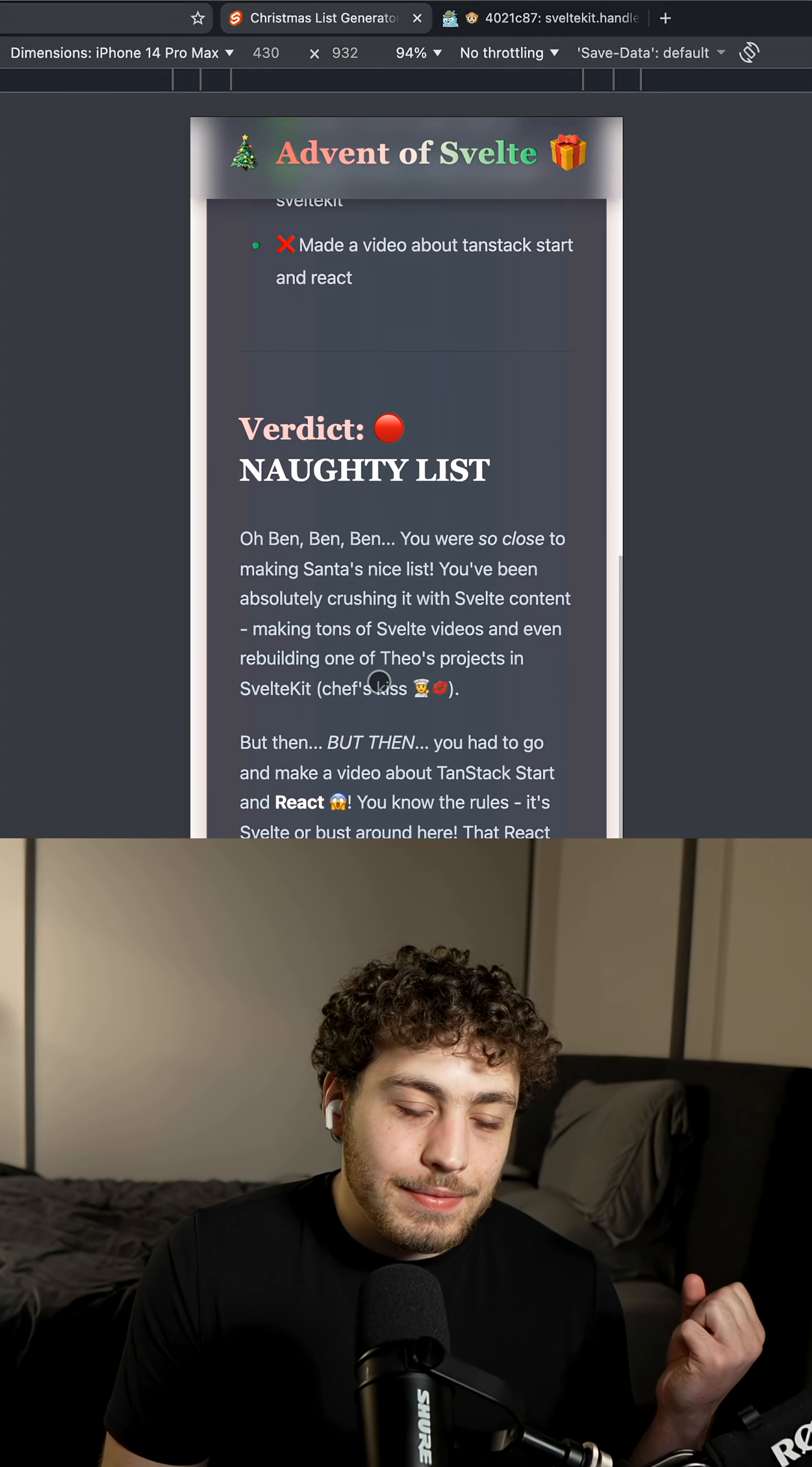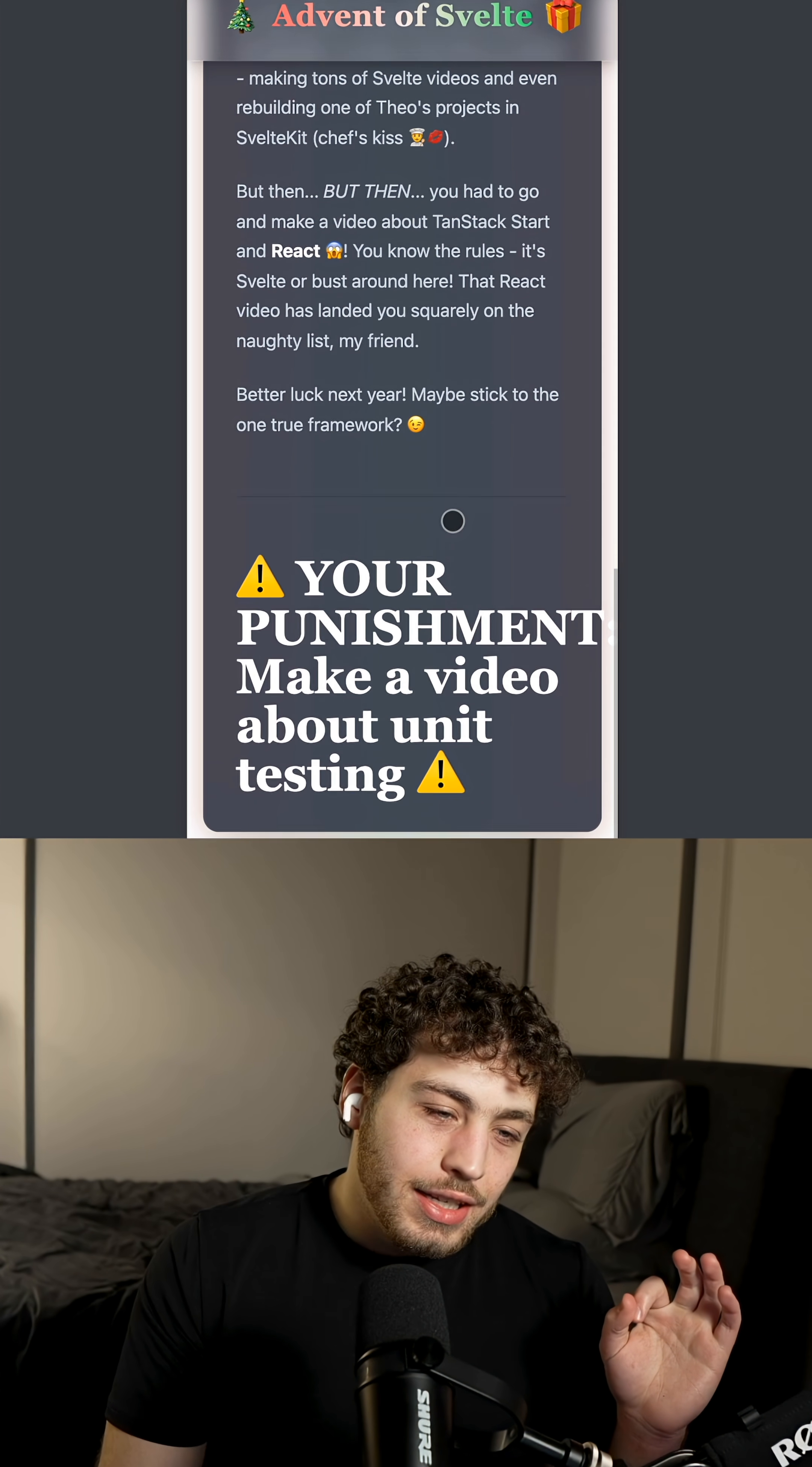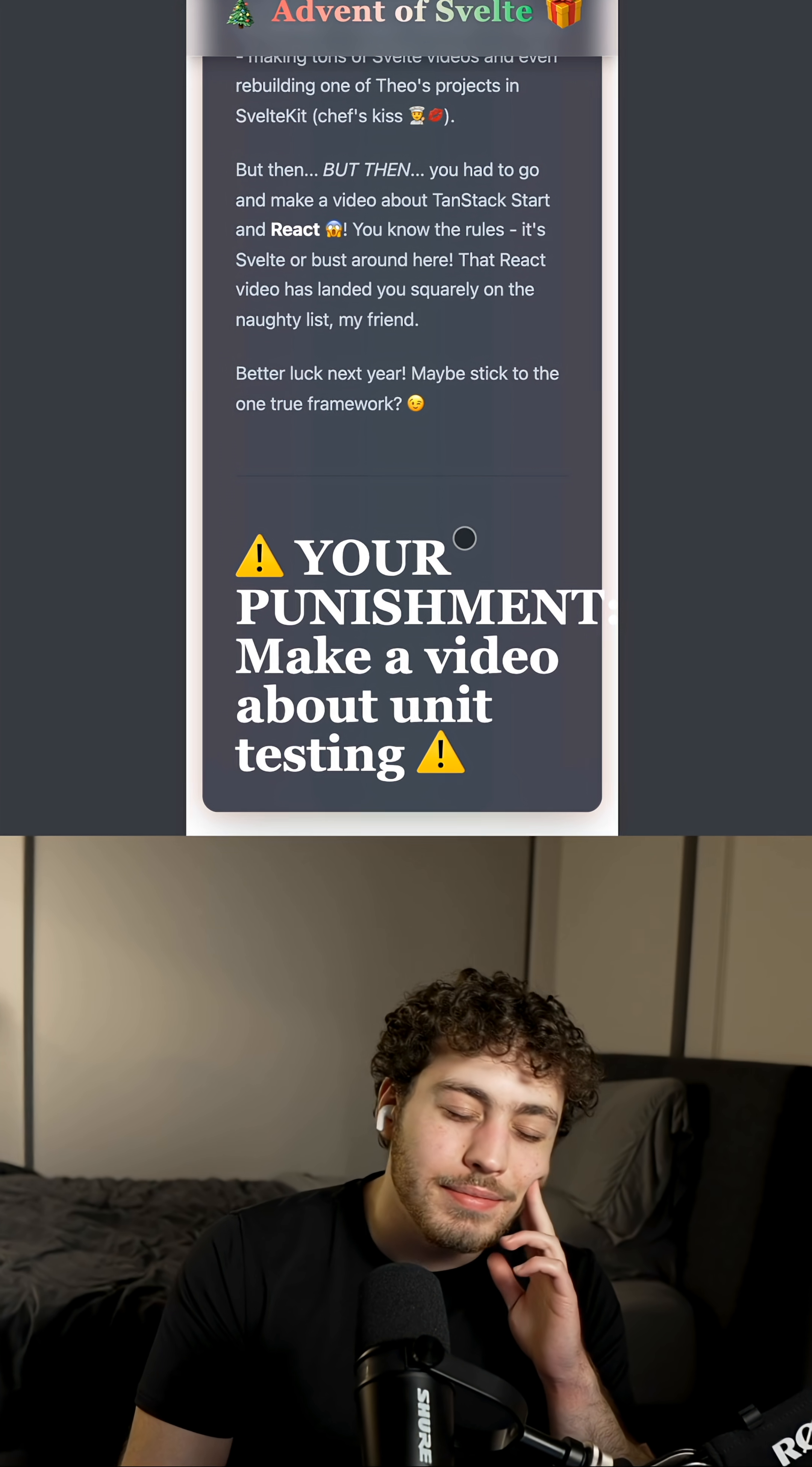Shit. But like the punishment can't be that bad, right? Your punishment to make, oh, your punishment, make a video about unit testing.